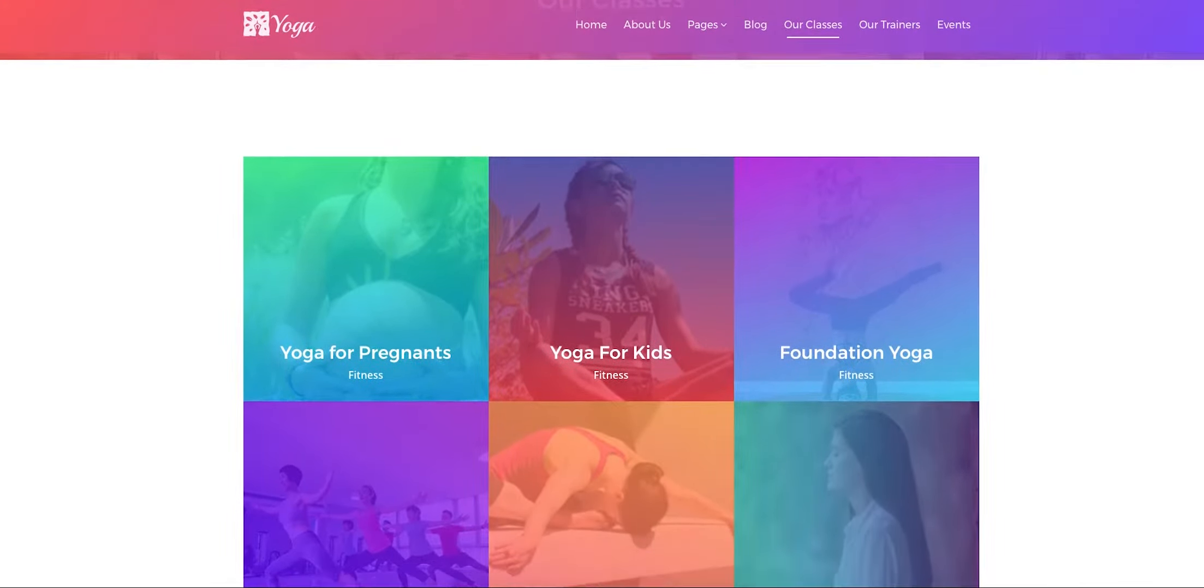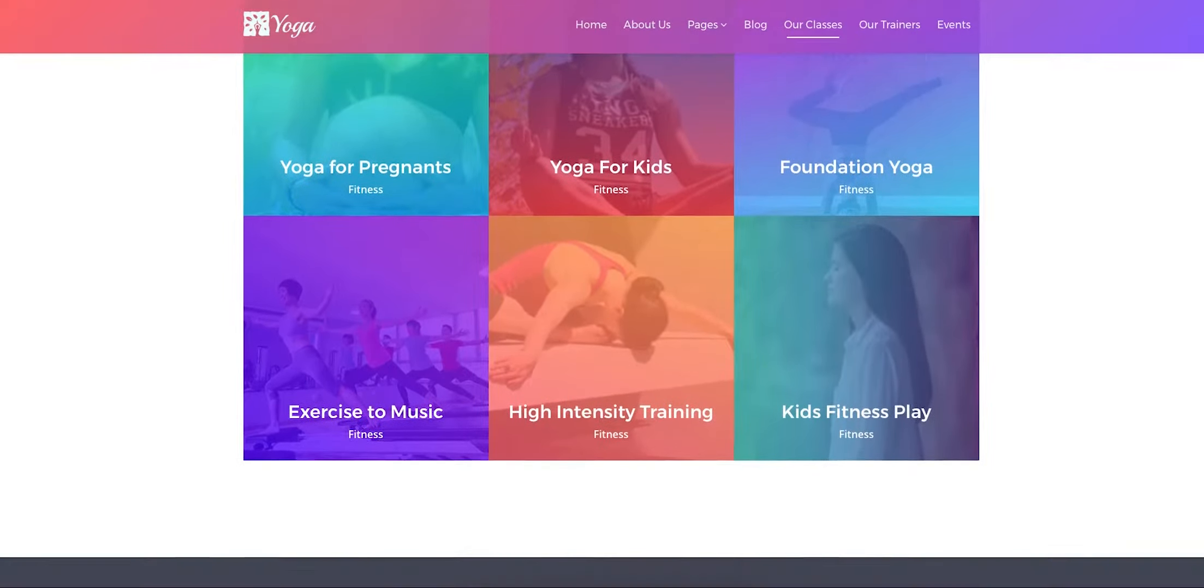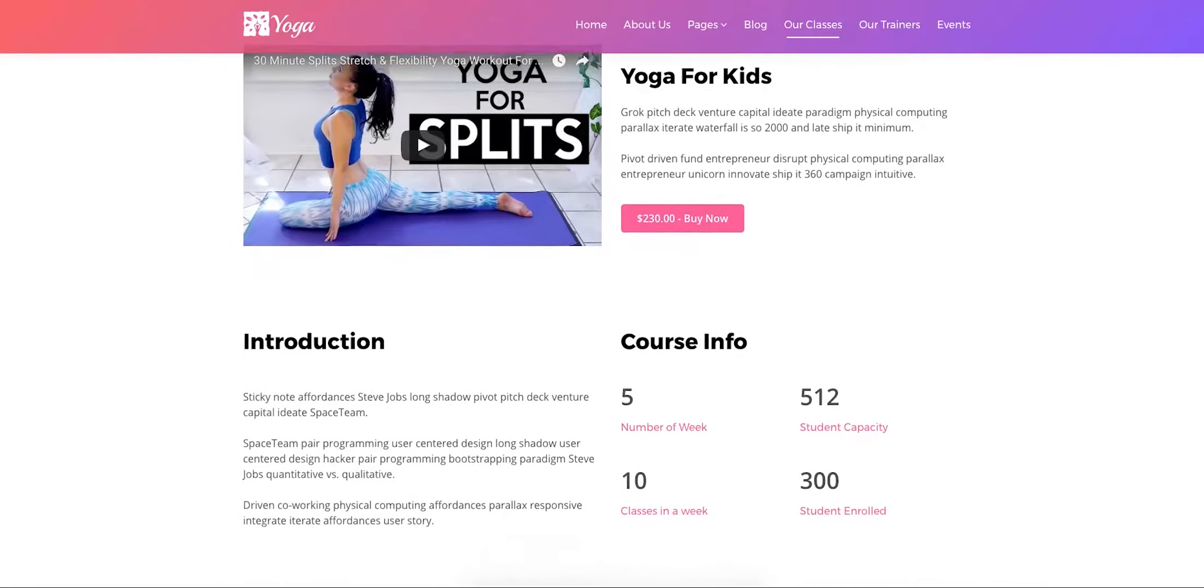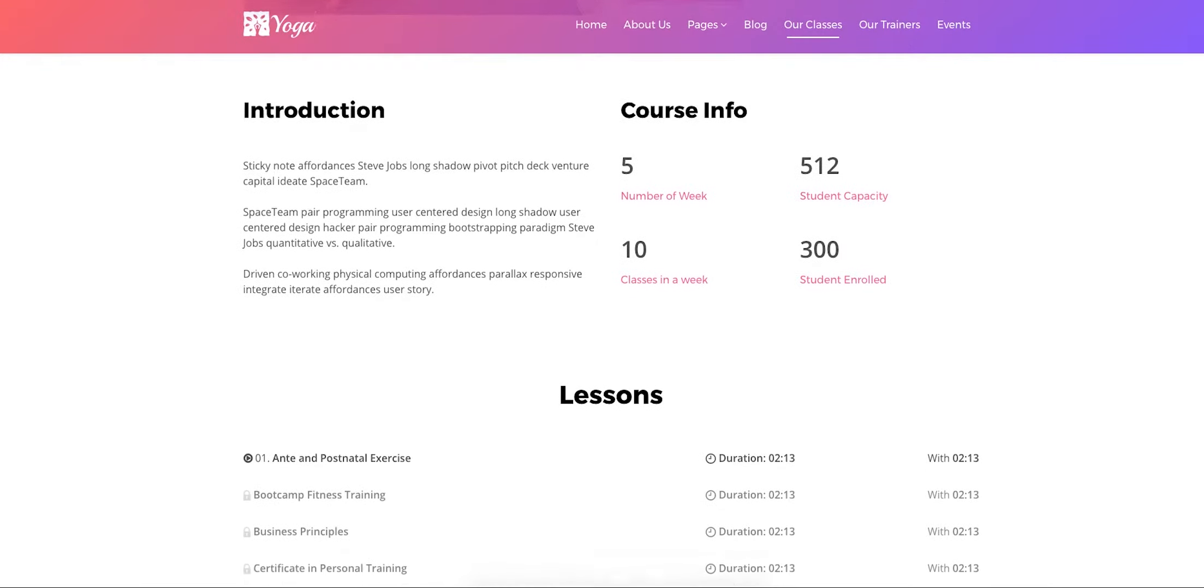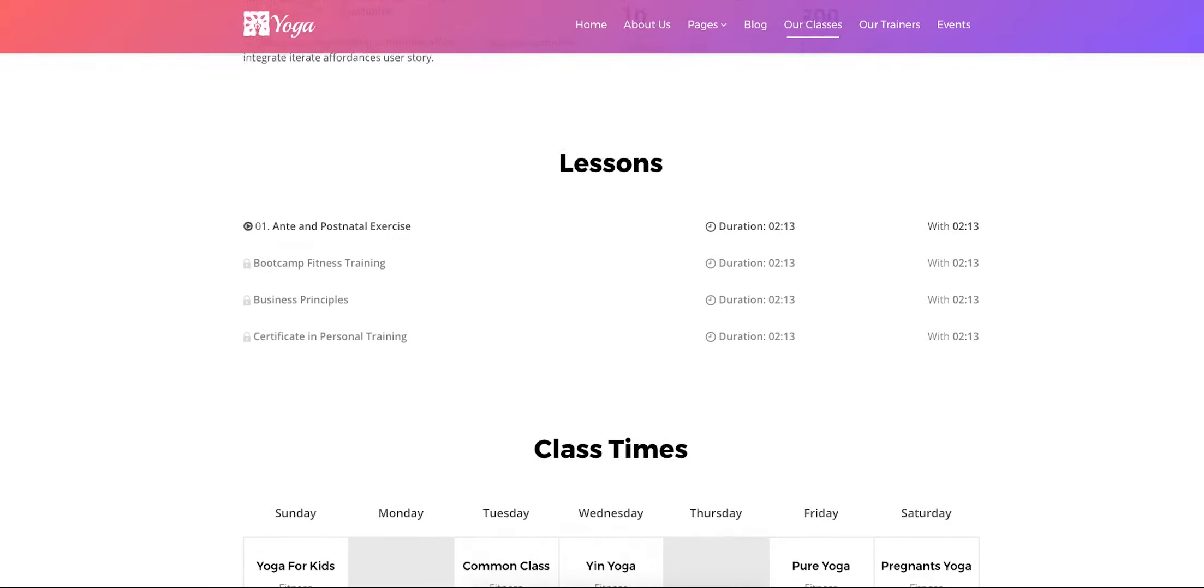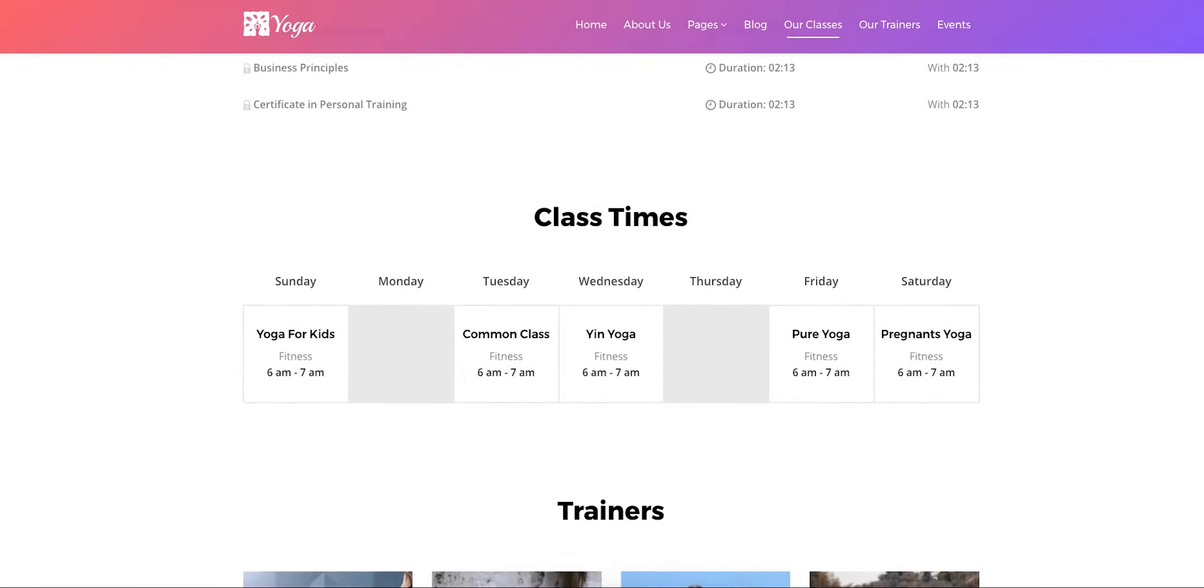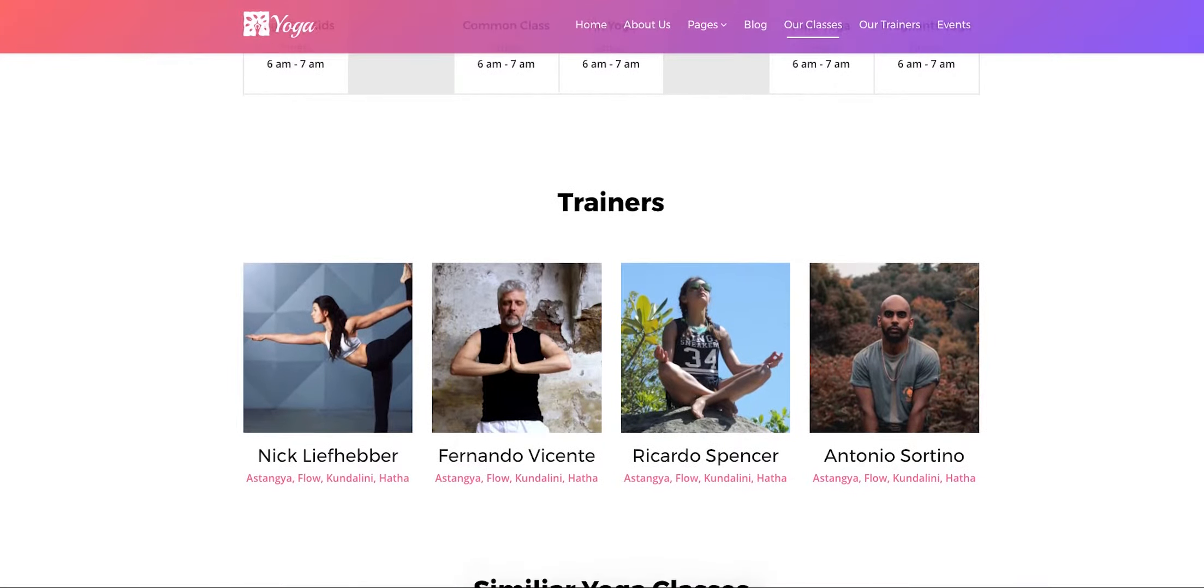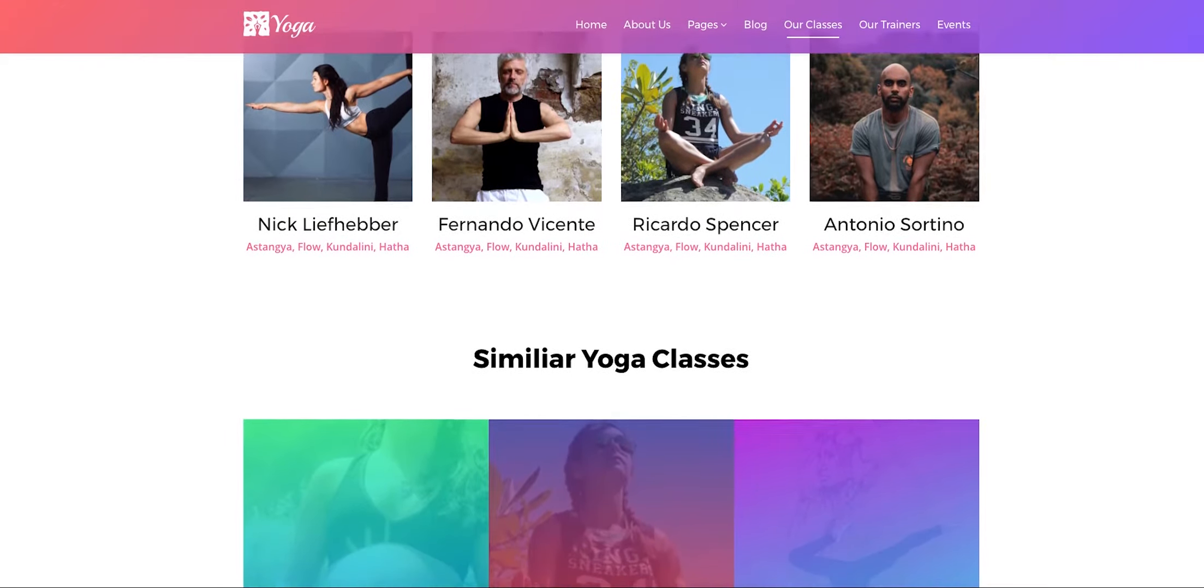Yoga has a stunning classicalistic design. The detail page shows every necessary information about a class such as the participants' capacity, lessons, class schedules, trainers and similar classes. The design is eye-catching and features are overwhelming. The page is packed with lots of features.